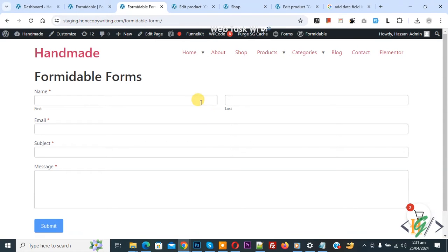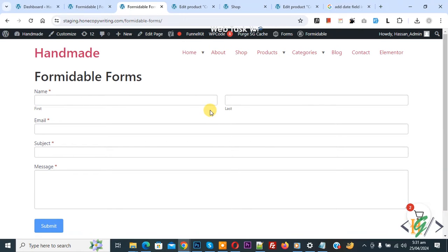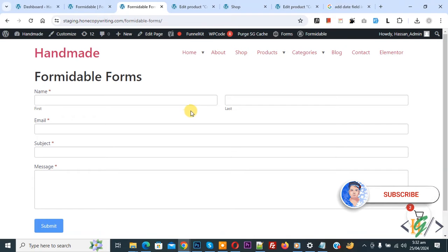Bismillahirrahmanirrahim. Assalamualaikum, my name is Asan and today we are going to redirect after successful form submission to custom page or URL in WordPress.